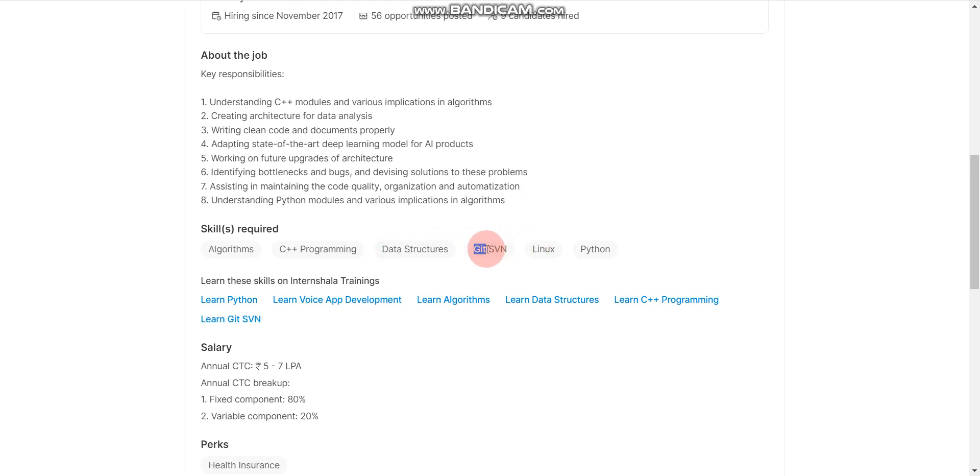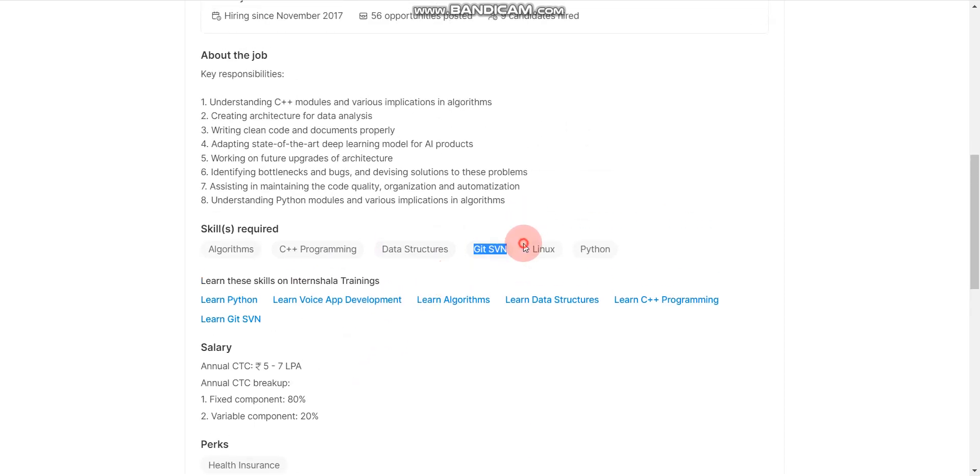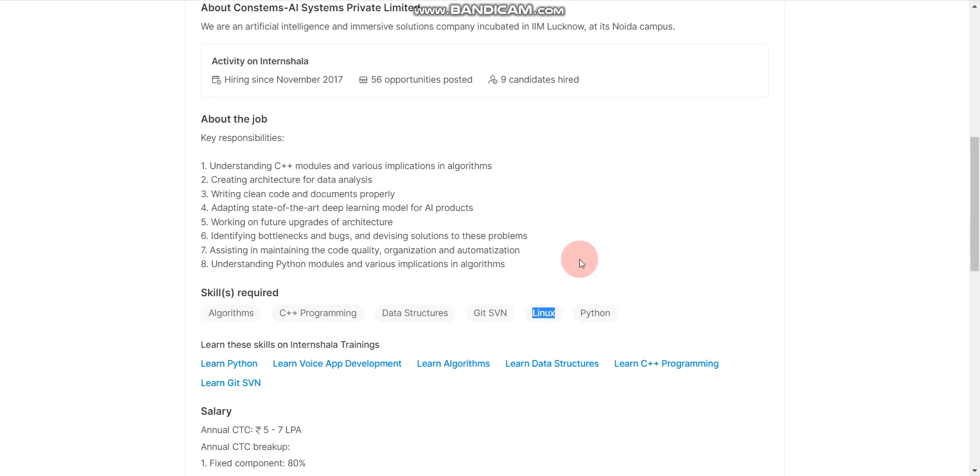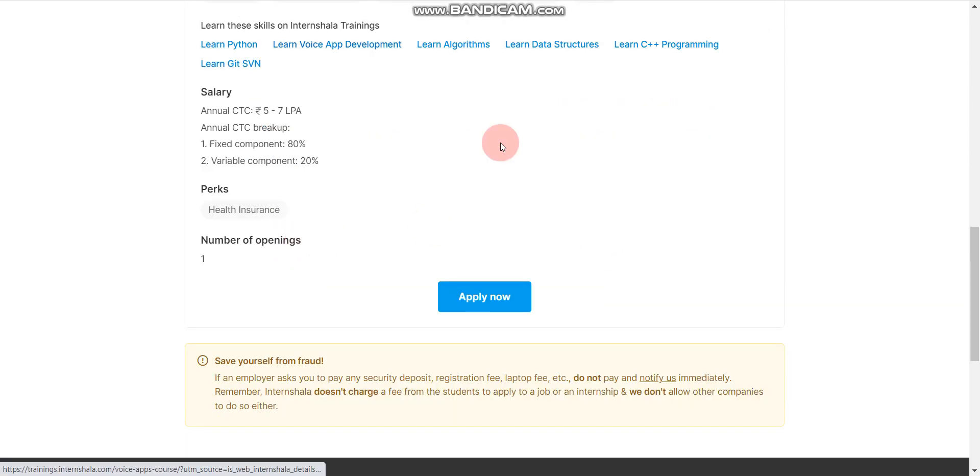Git, you don't need to learn. They will already explain about the Git in the training, so you don't have to worry about that. And you can easily learn that. And Linux, you can ignore this. If you don't have any knowledge in Linux, then also you can apply here, no worries.